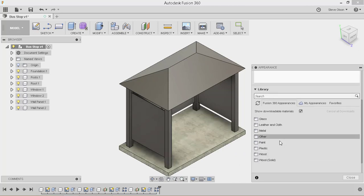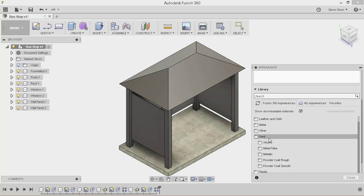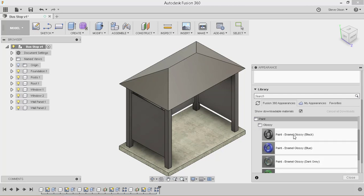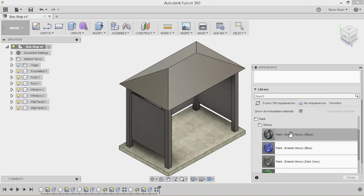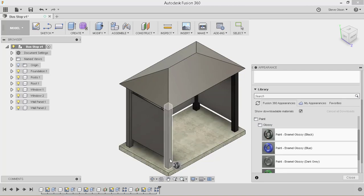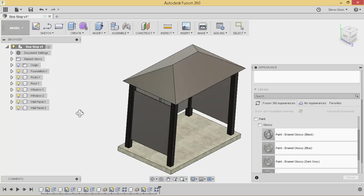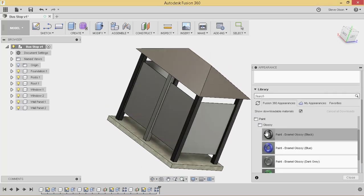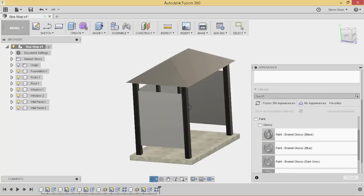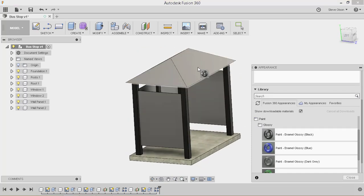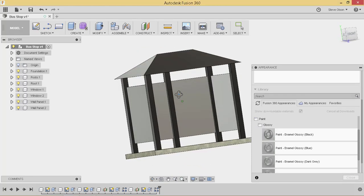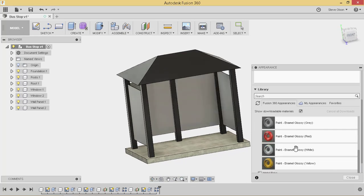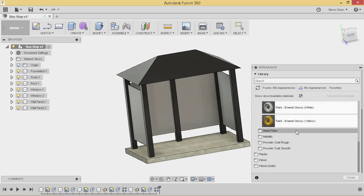Under the paint category, we've got some glossy. And maybe we'd like to add paint enamel glossy black or glossy black to our posts. And maybe the same to the roof.